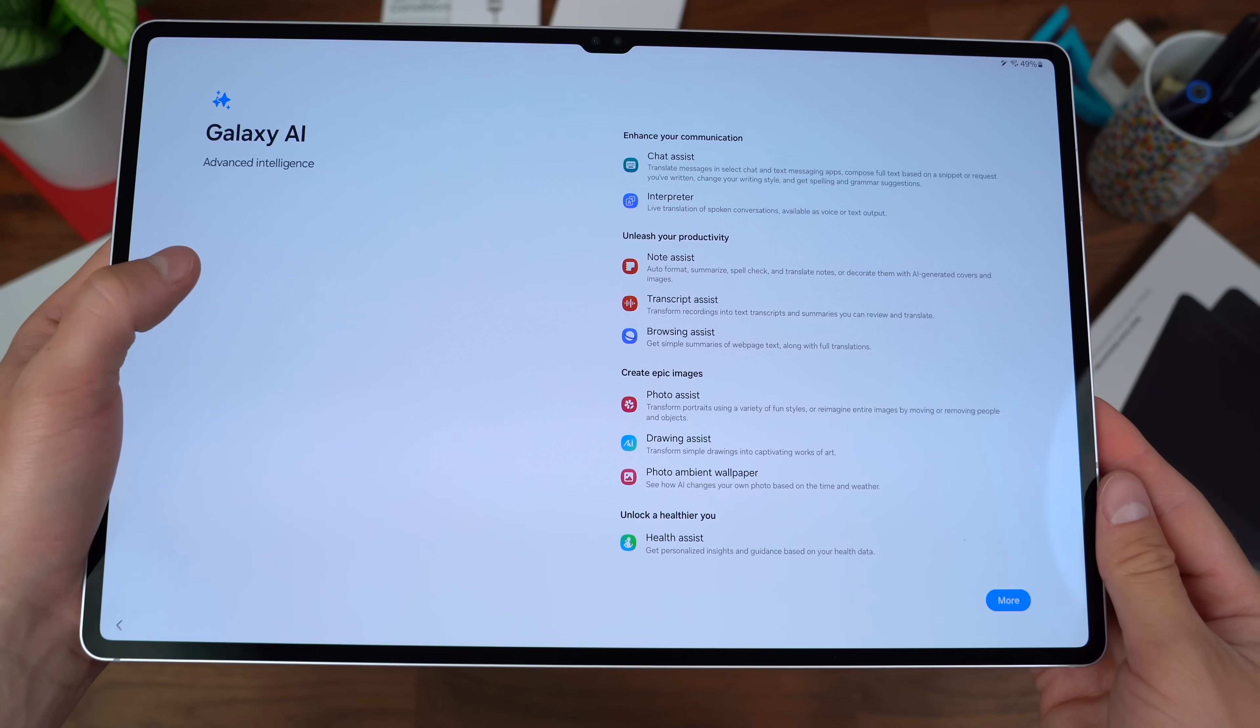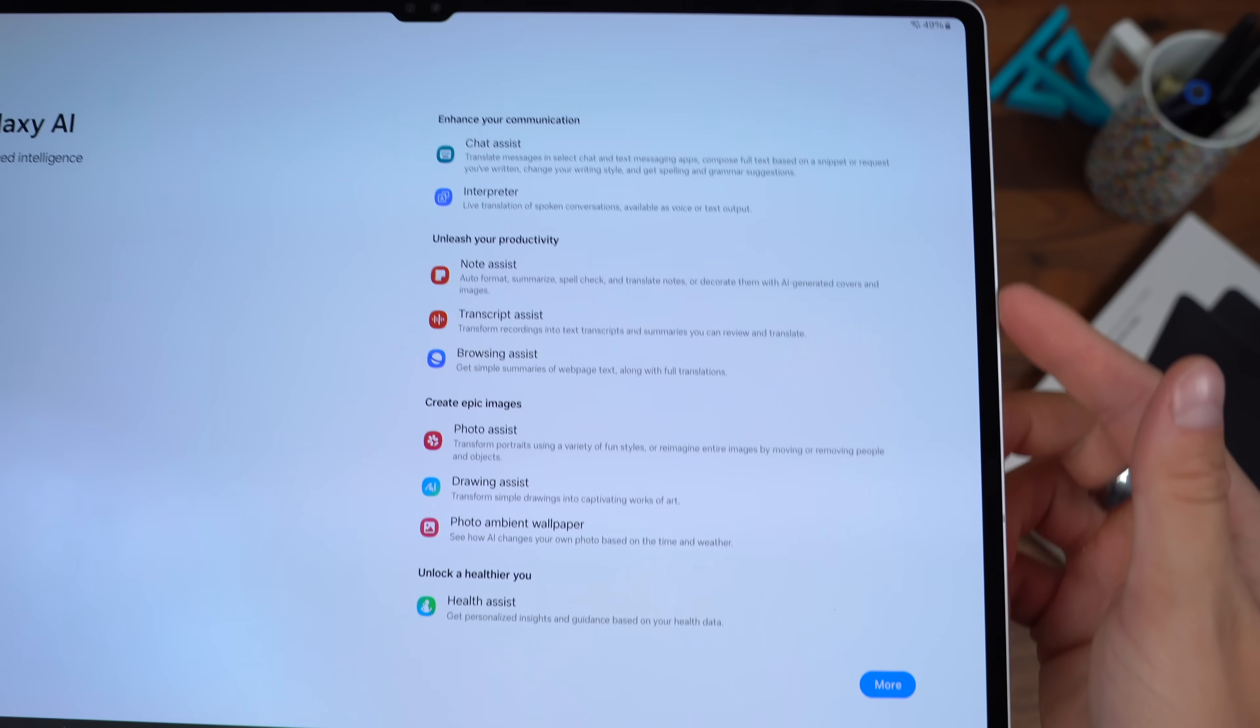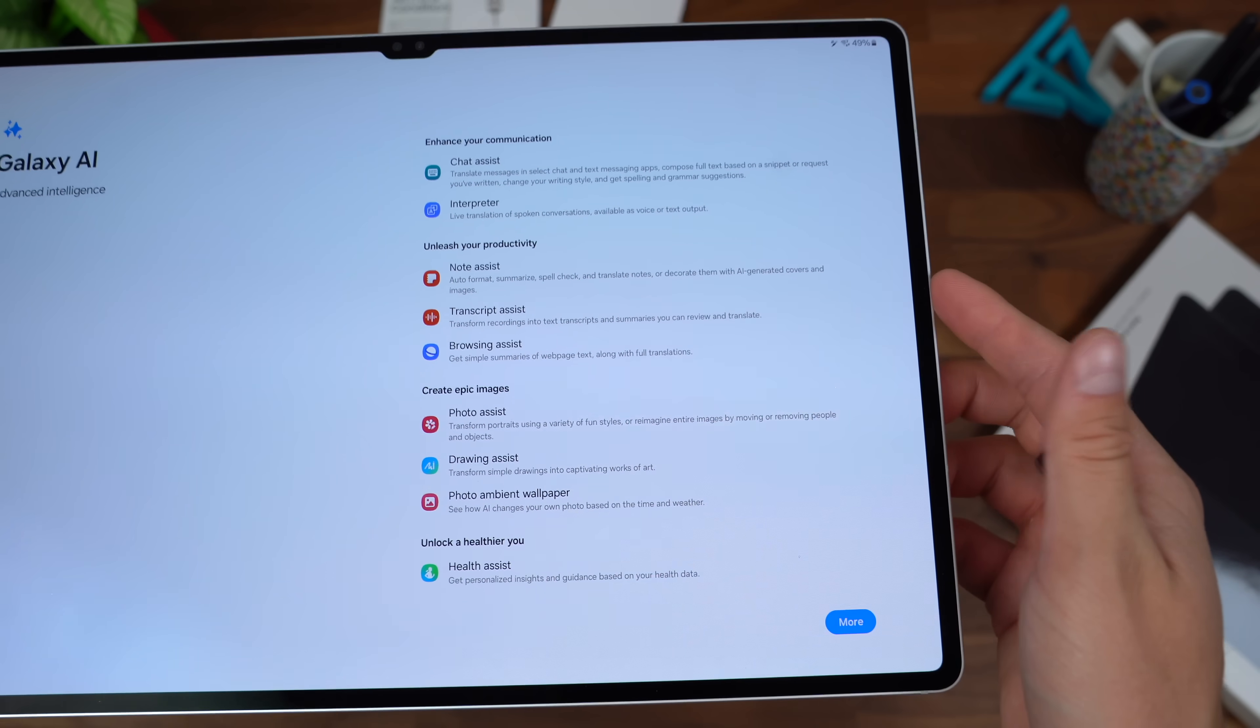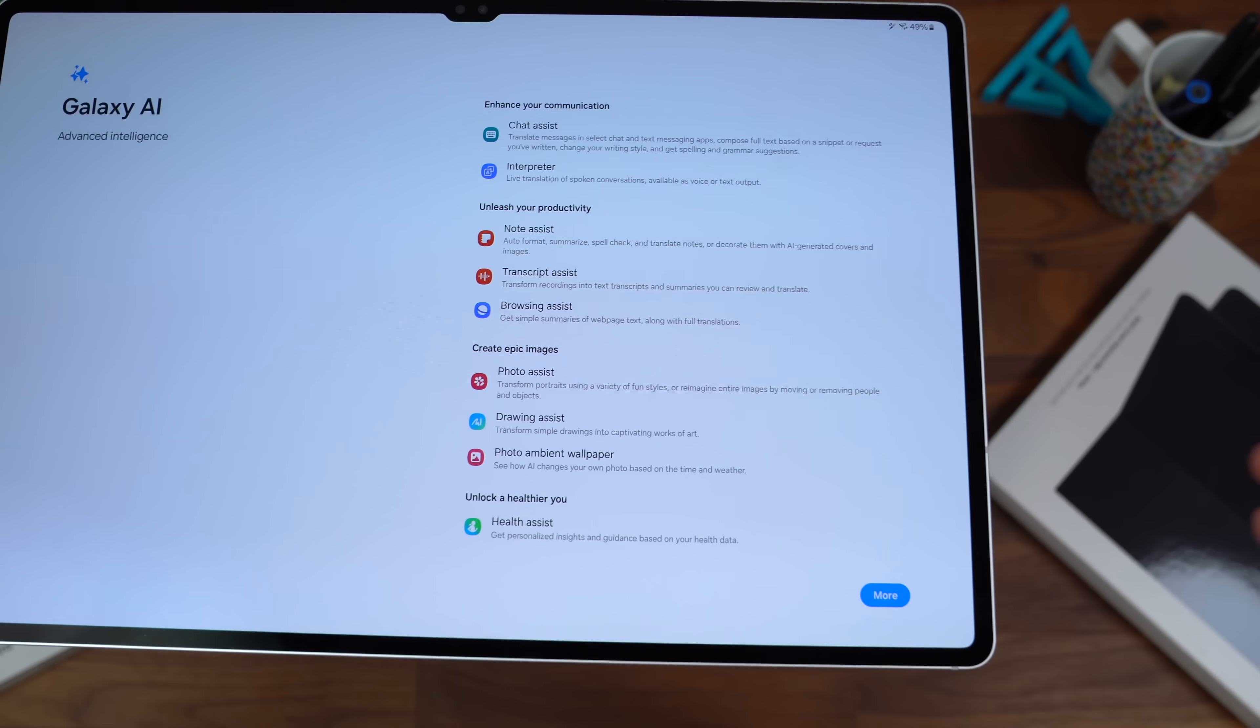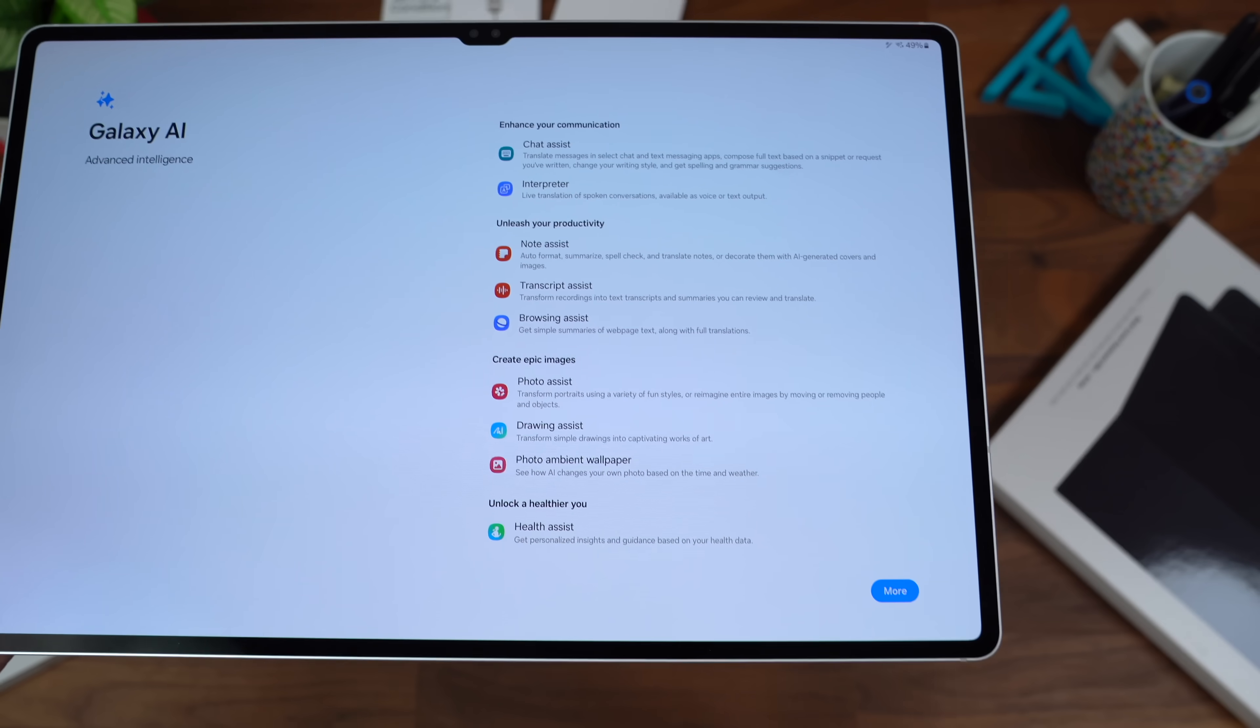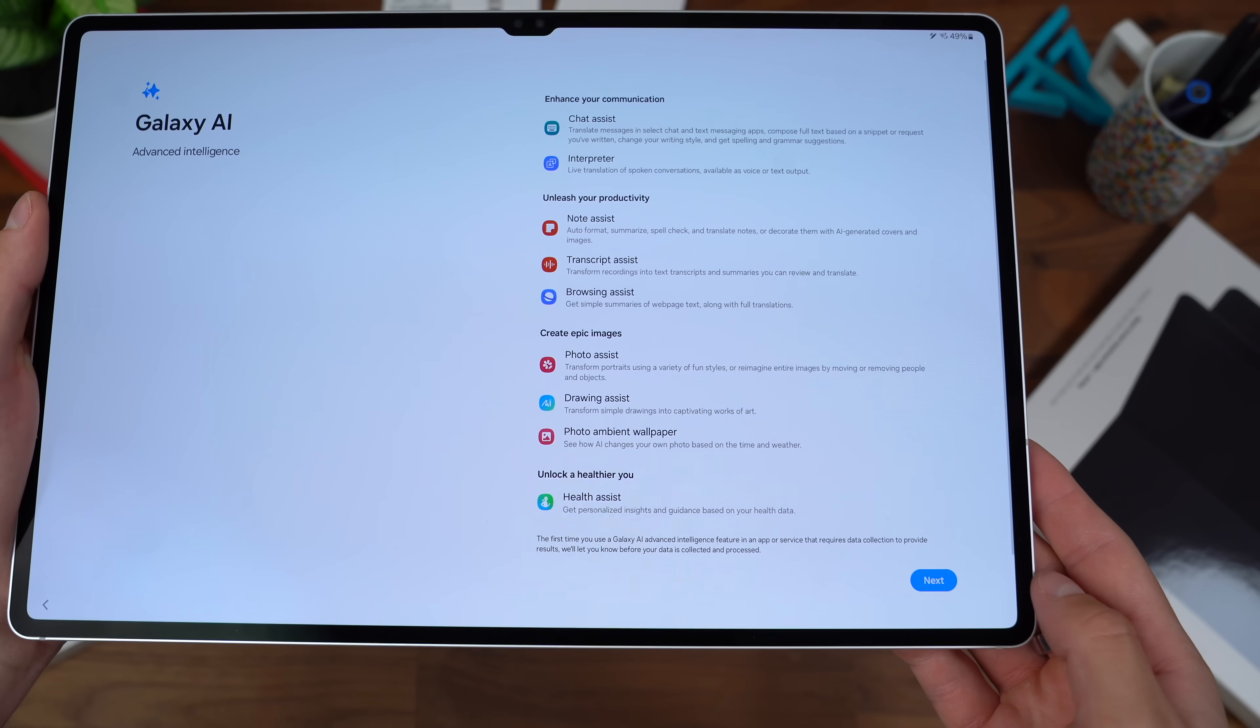You do have Galaxy AI built into this tablet. There's a lot you can do with translations, notices, transcribing, even with drawing as well. We'll show this off in just a second.